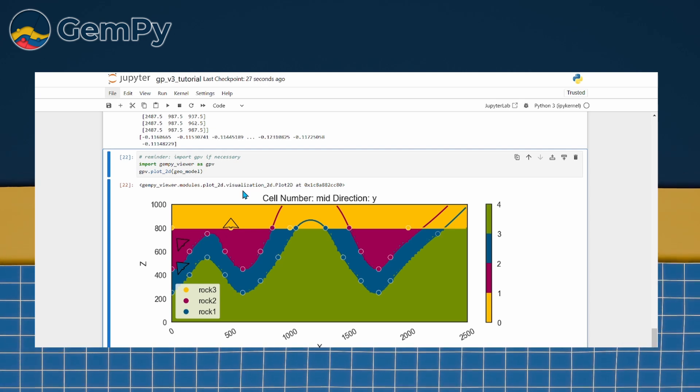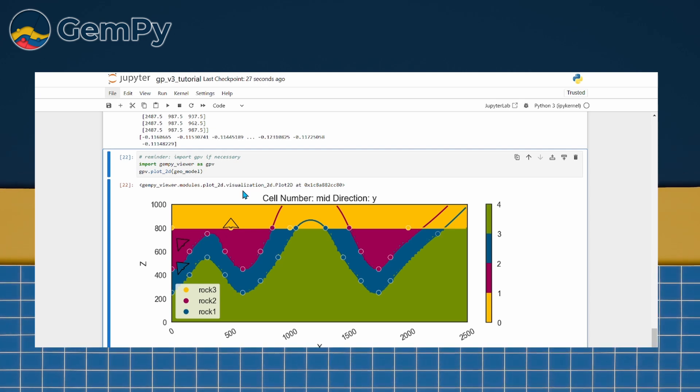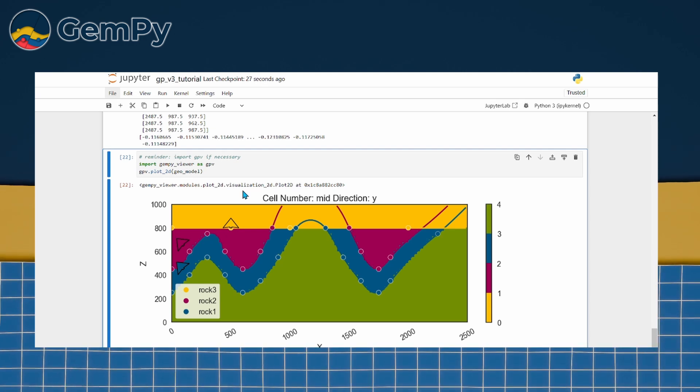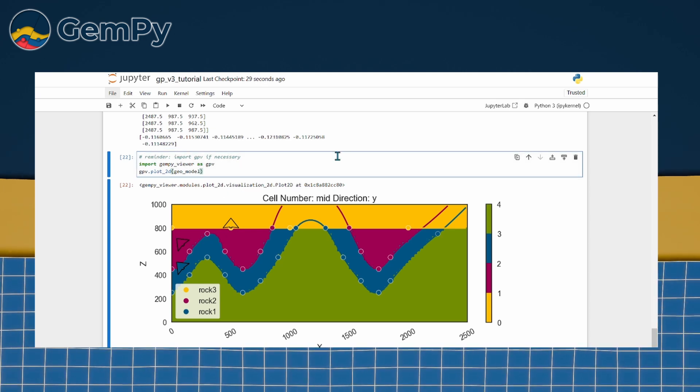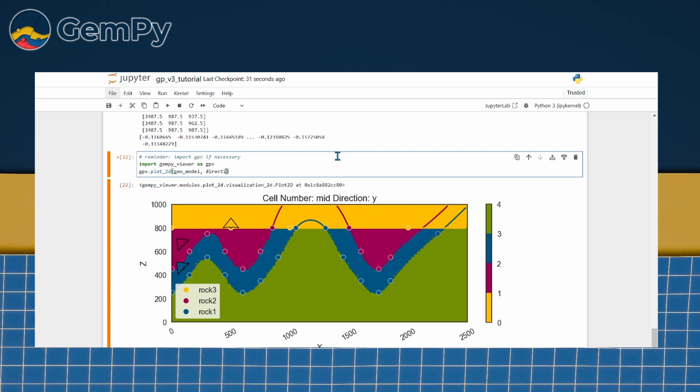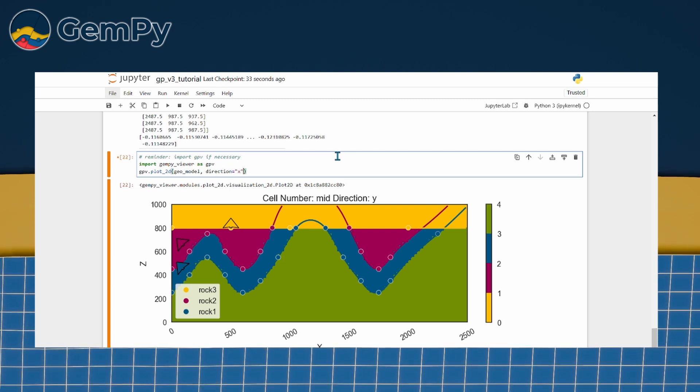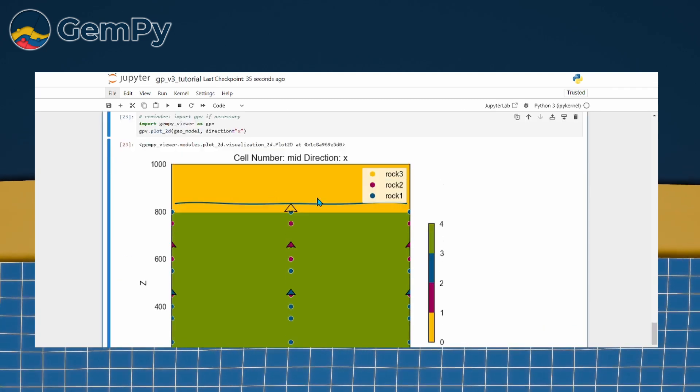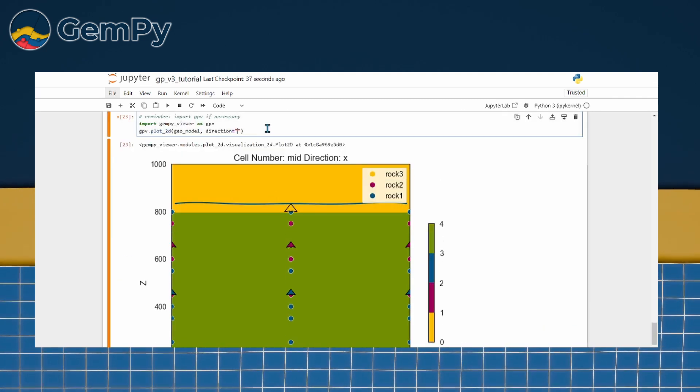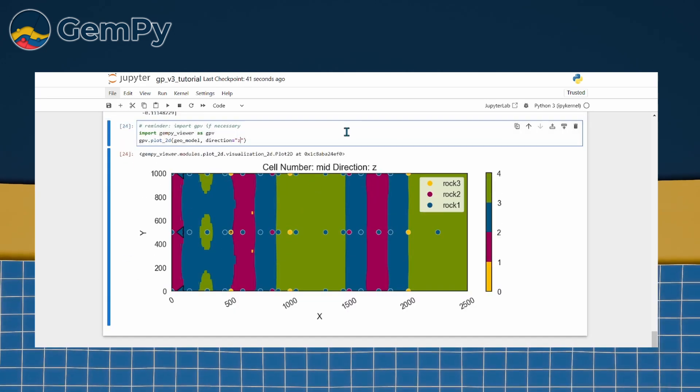From here, we can customize things further. For instance, we can change the direction of the cross-section by setting the direction argument to x, y or z.